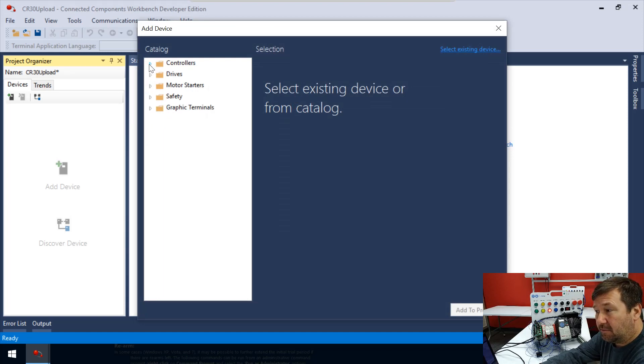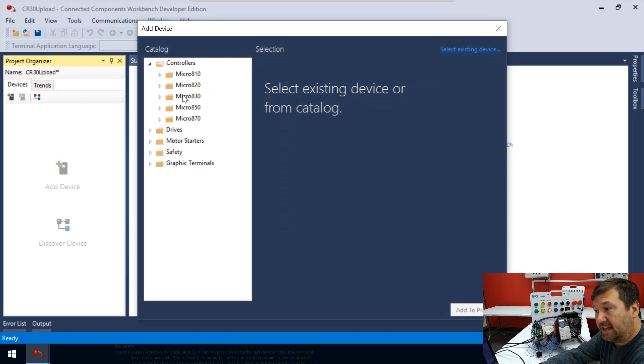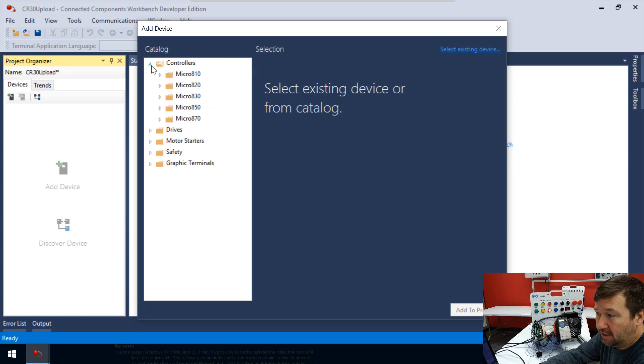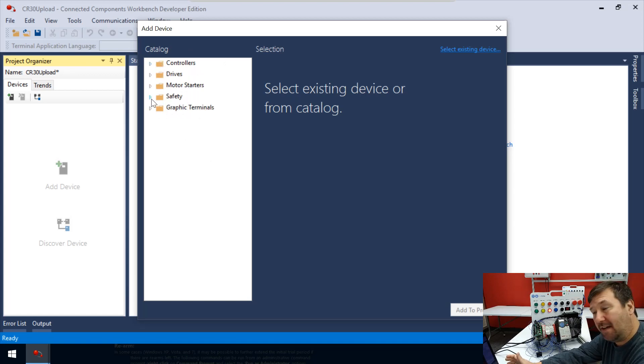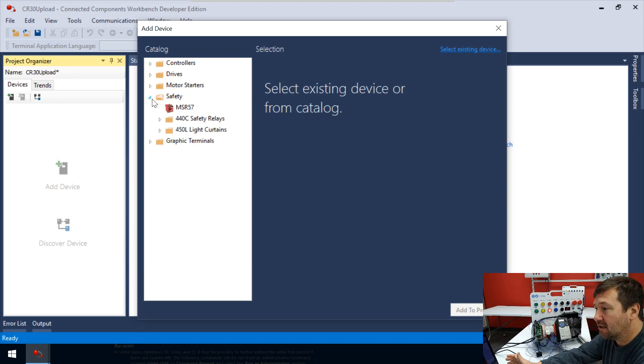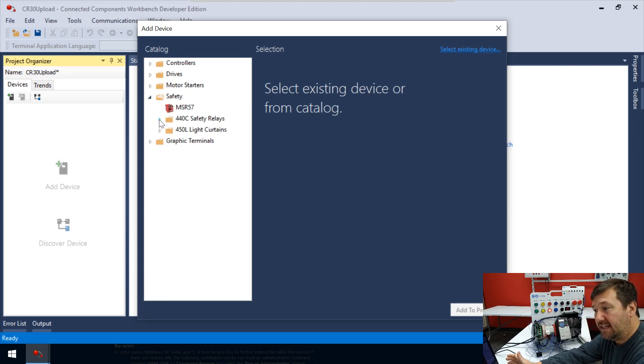and then it's going to ask us to select our device. And typically, we're usually going into the controllers and probably selecting one of these Micro 800s. Some of them were doing the graphics, but we haven't talked about this safety area right here.